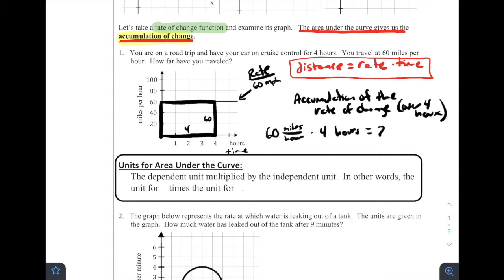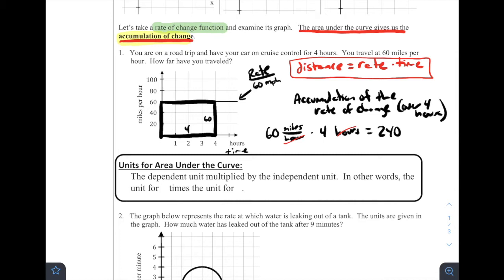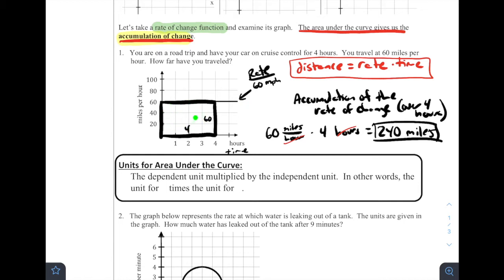That equals 60 times four, which is 240. If we look at the units, miles per hour multiplied by hours — the hours cancel — leaving us with 240 miles as our solution for total distance traveled. This is consistent with distance equals rate times time. It's also very interesting that we can look at this rate of change graph — consistently 60 all the way across — and just find the area under it on that time interval. It accumulates all of that change and gives us the distance. Super cool.